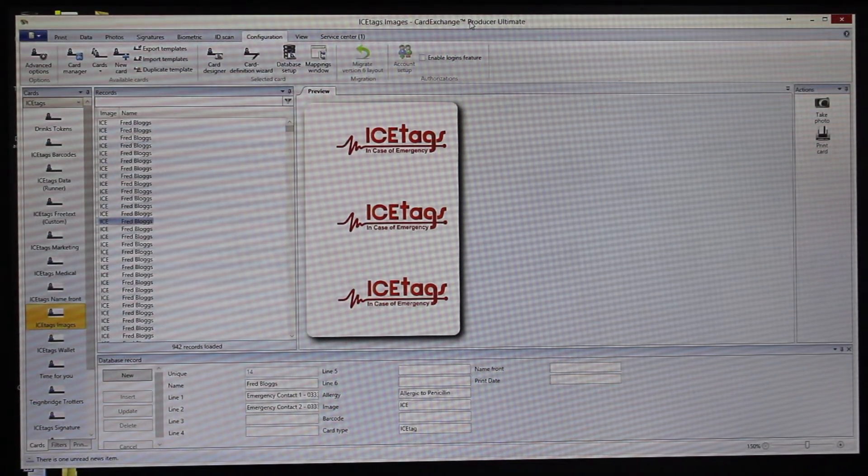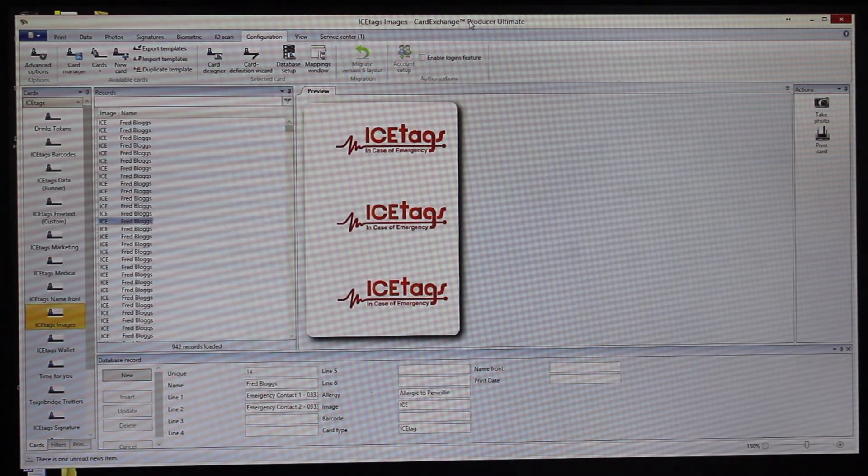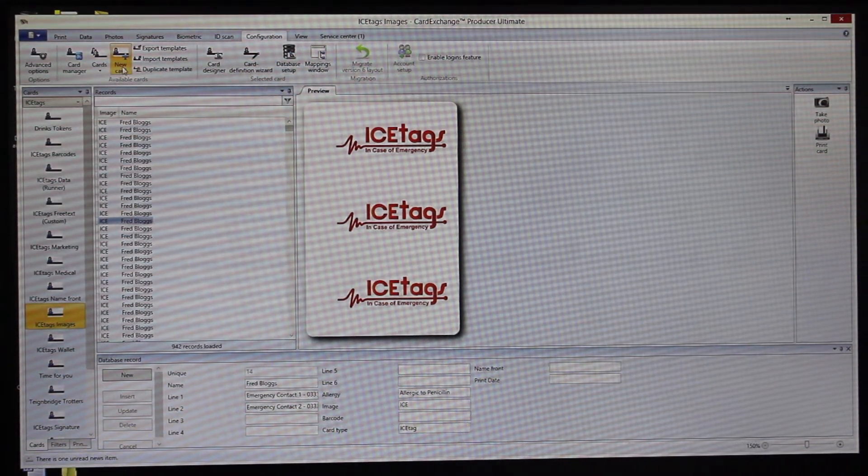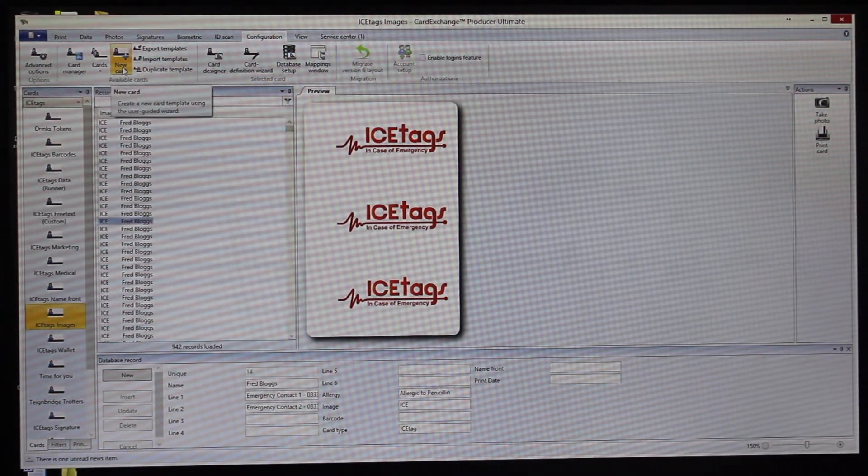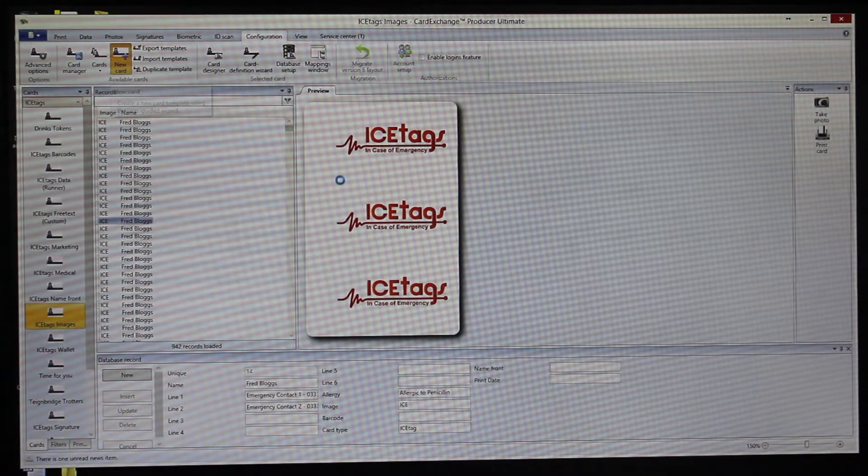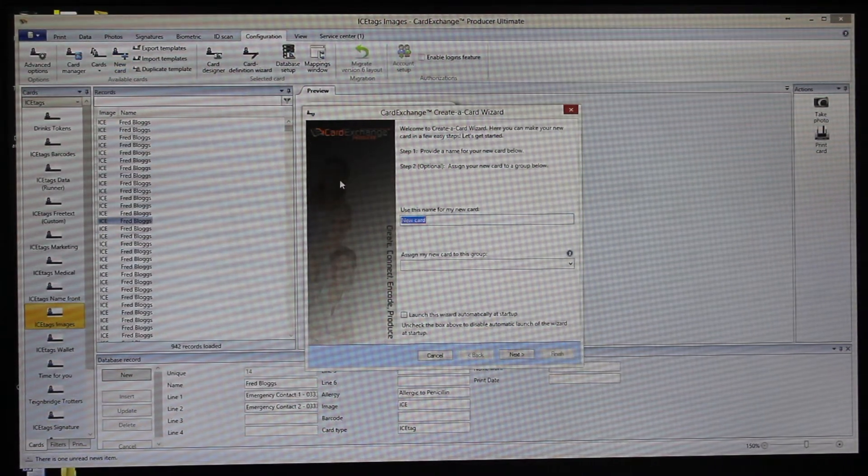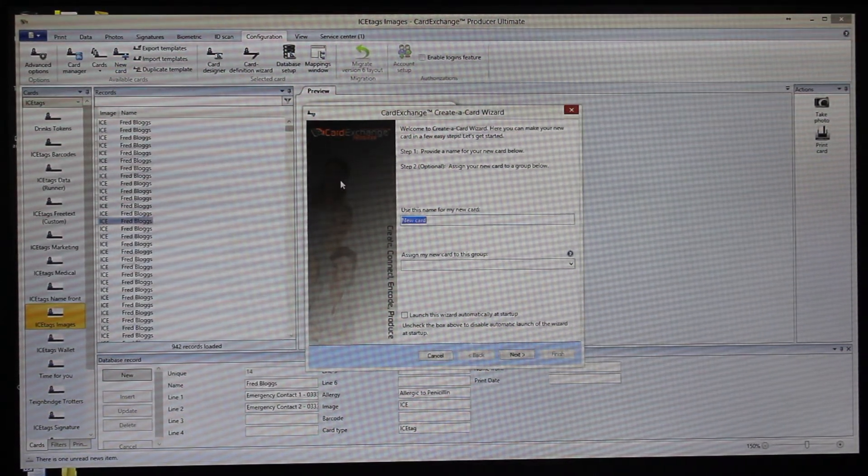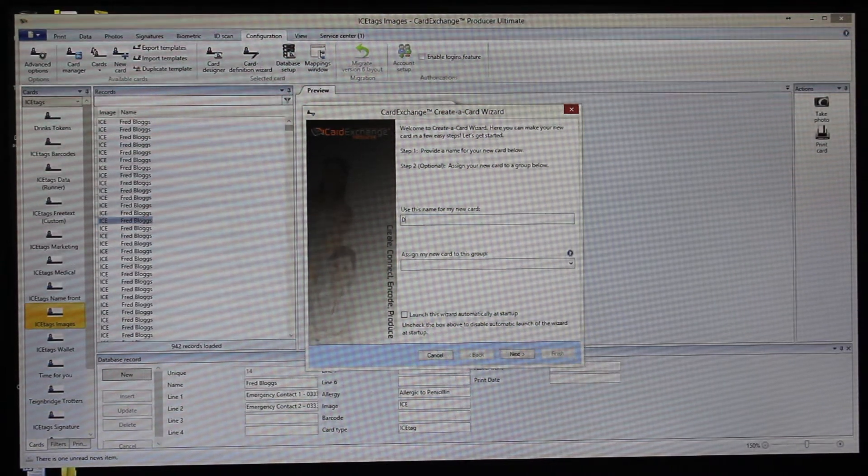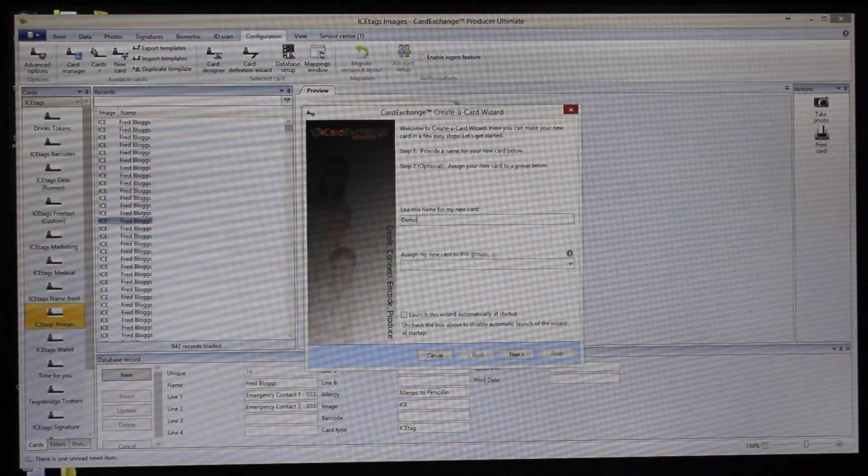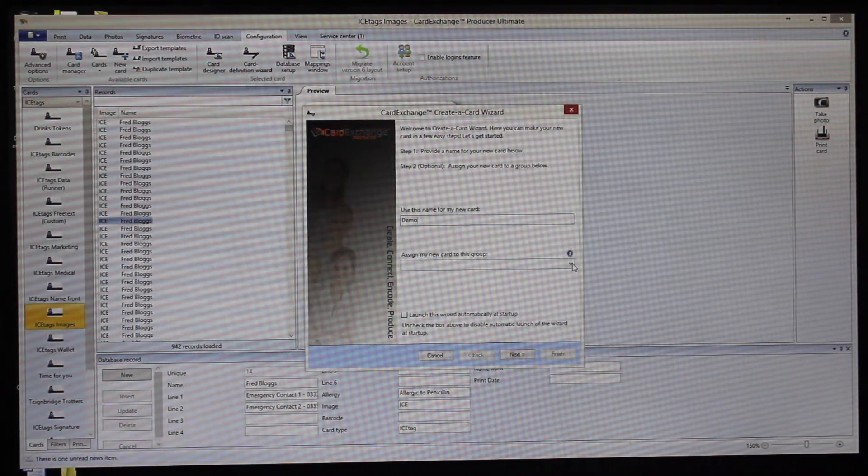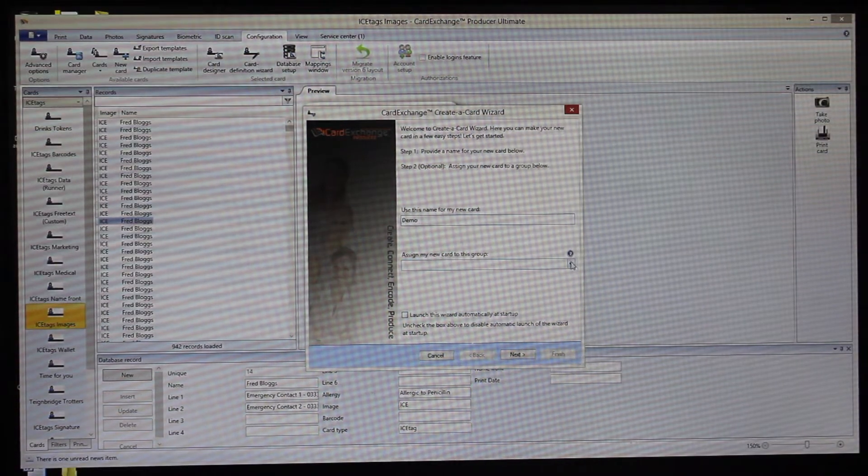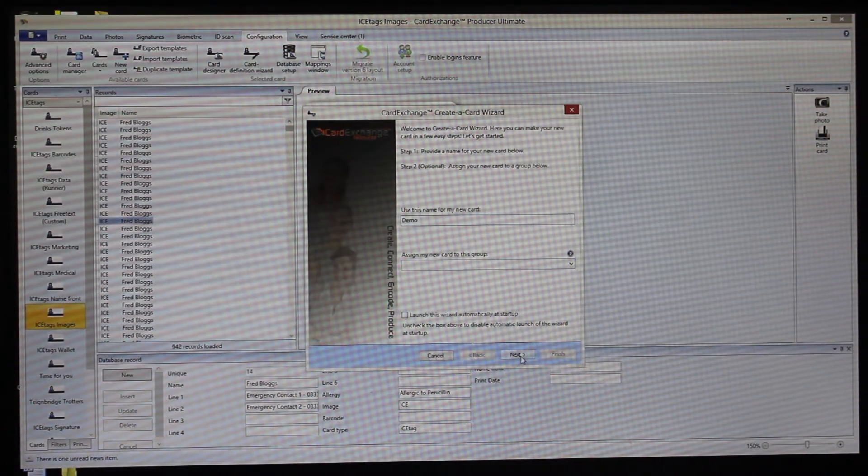You've got a wizard that will prompt you to do everything that you need to do, or if you're a more advanced user, you can choose to do everything manually. If we just click on New Card here, the Create Card Wizard pops up. We'll put this in as a demo and you can also choose to associate it with particular groups if you've got lots of card designs set up.